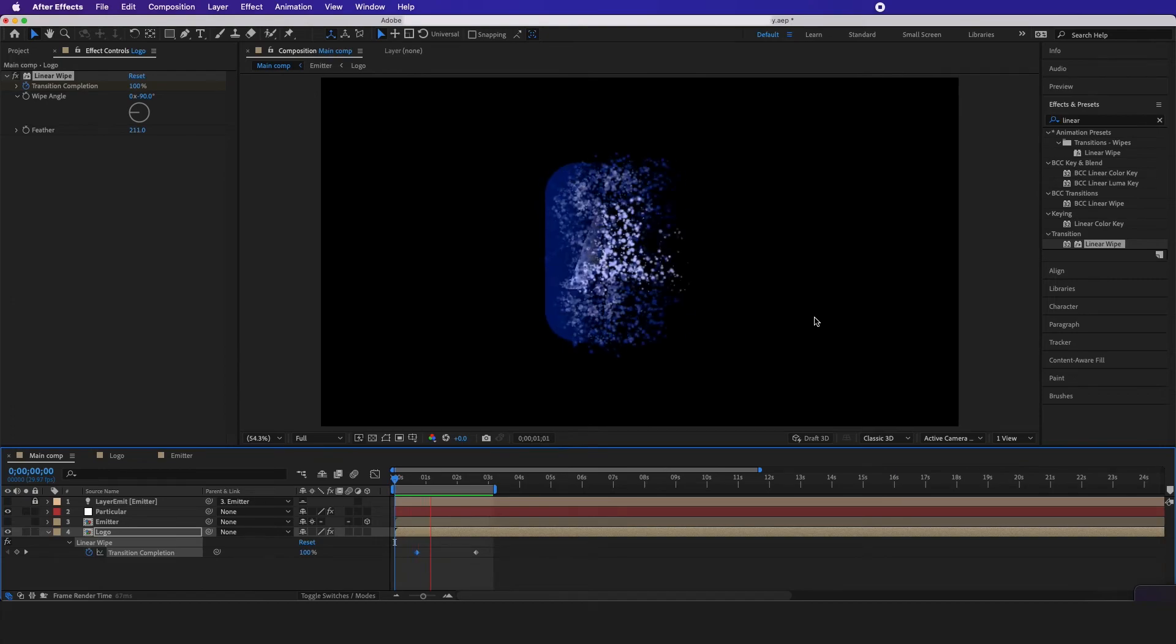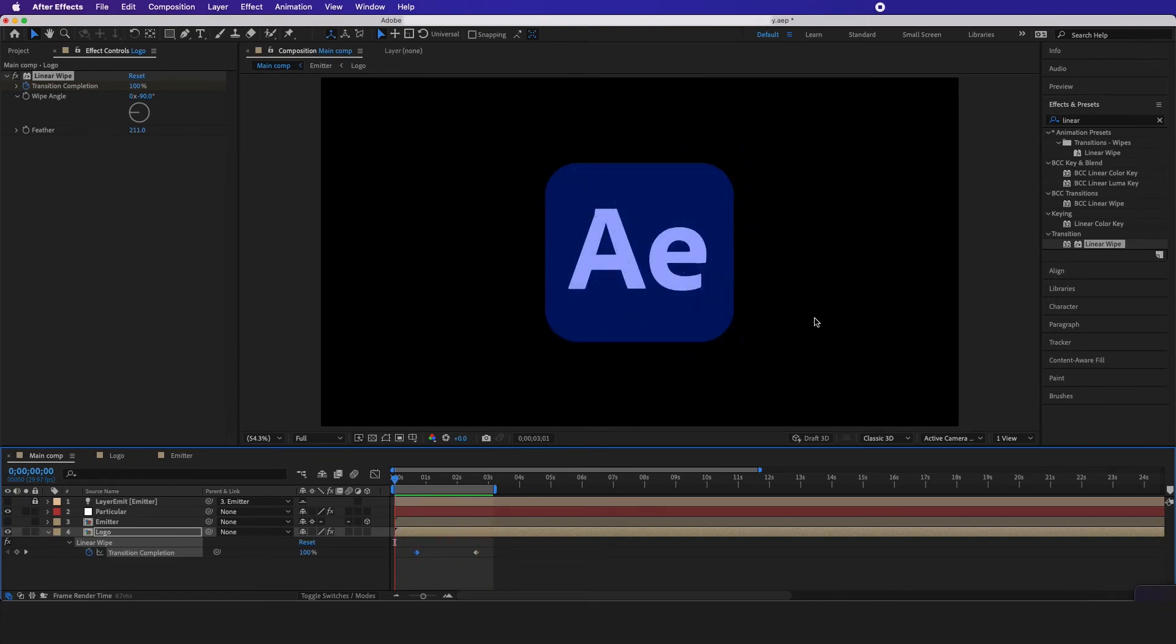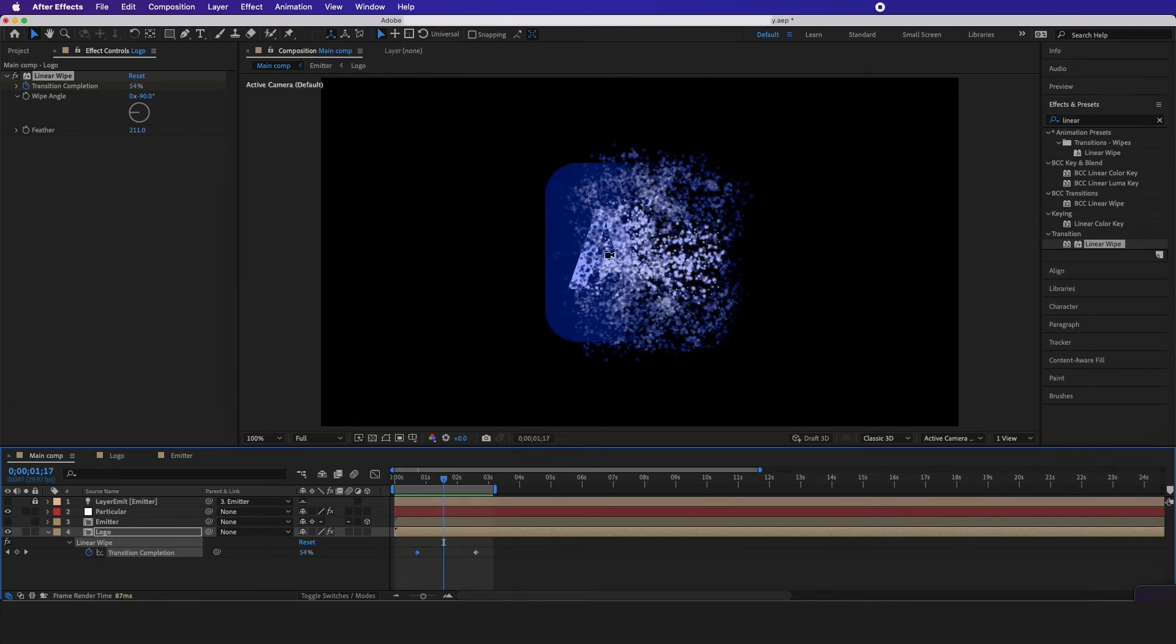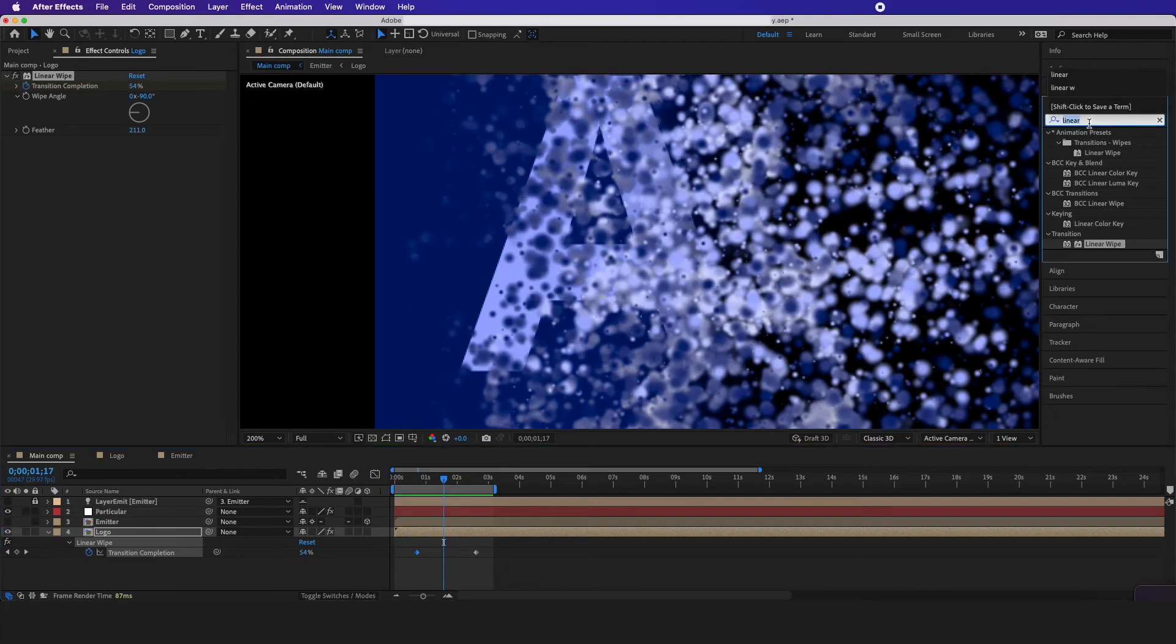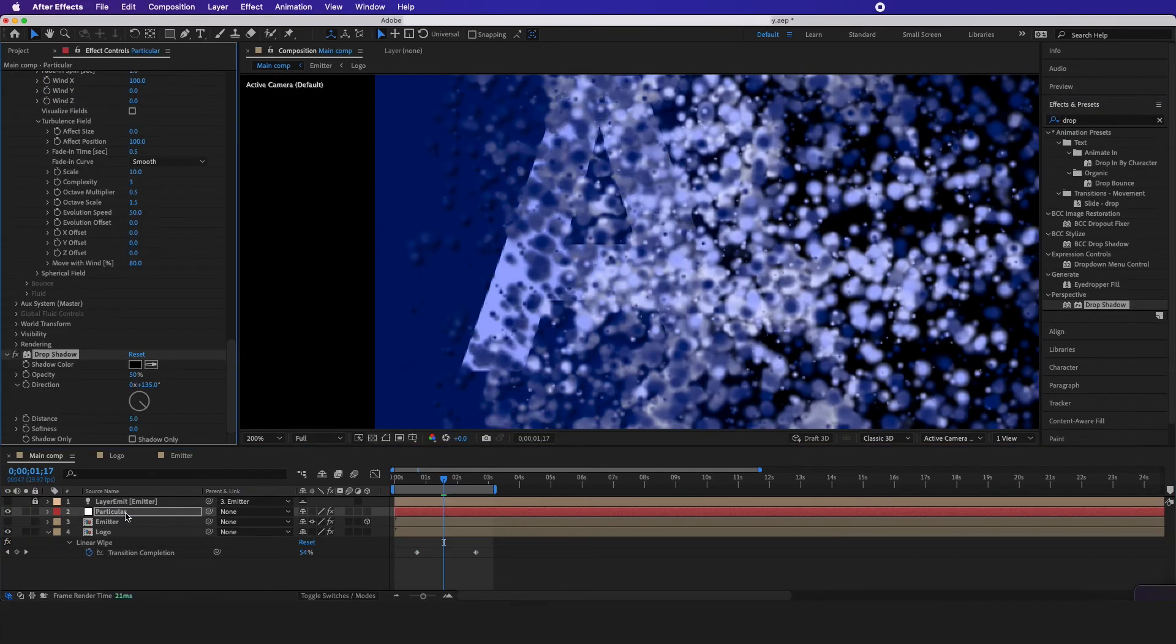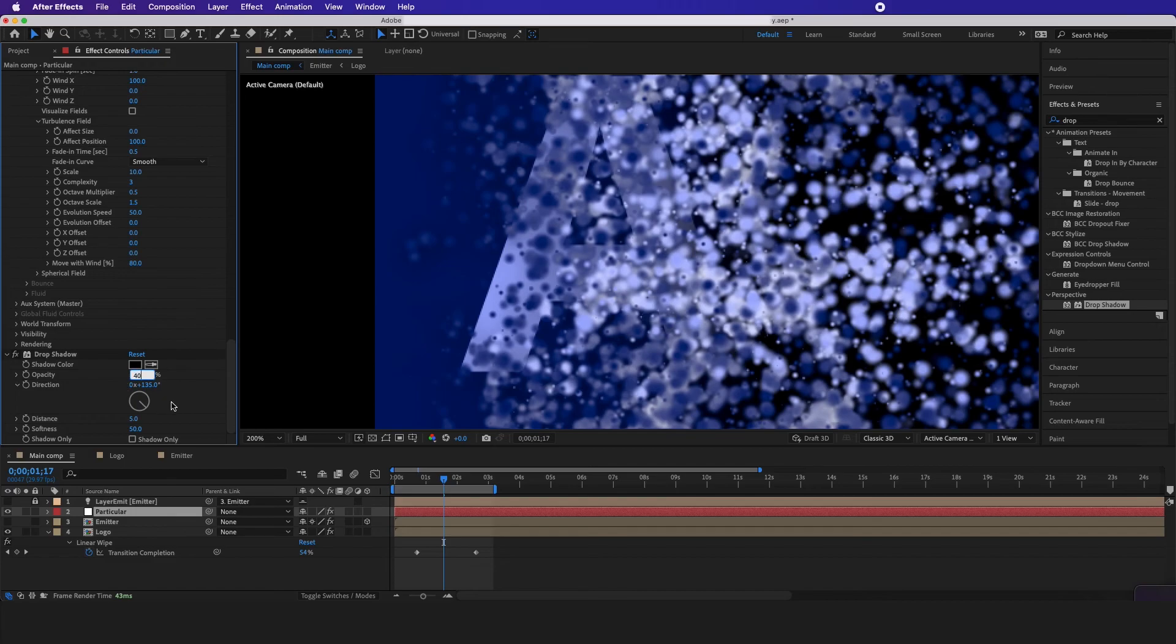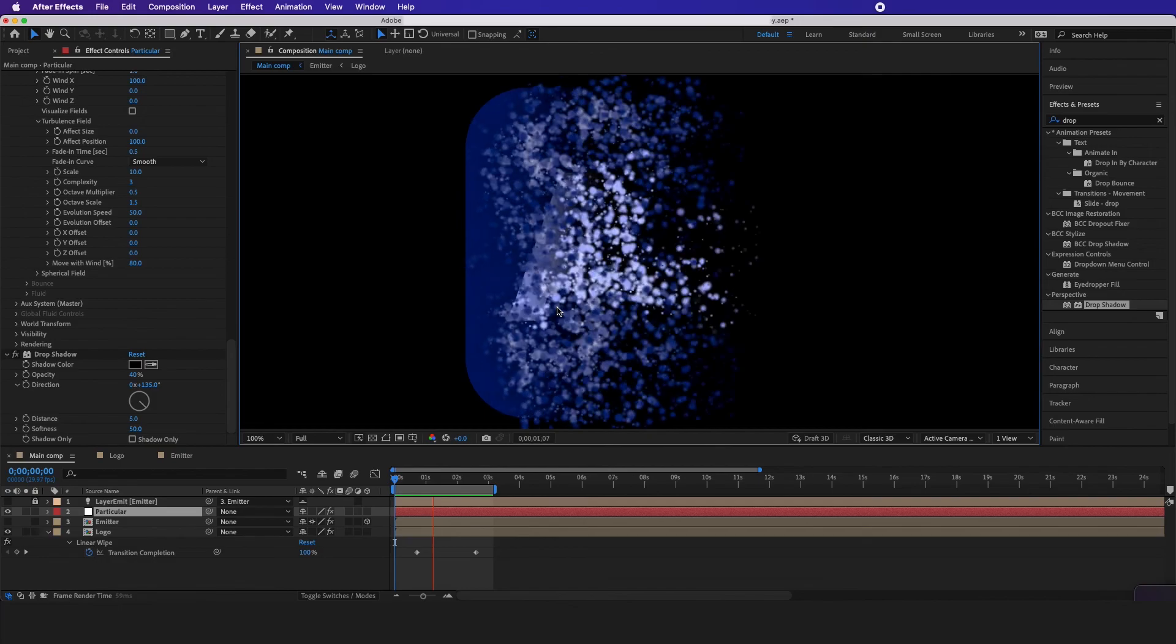Now after it's aligned up, you should have this really cool looking animation. To get even more detailed with it, you can go in here and put a drop shadow on your particles. Then I want the softness to be probably like 50, opacity probably 40, and now we can see a little bit more detail going on.